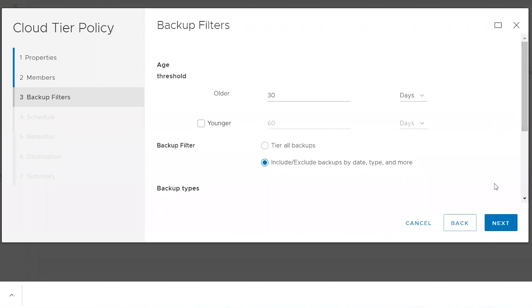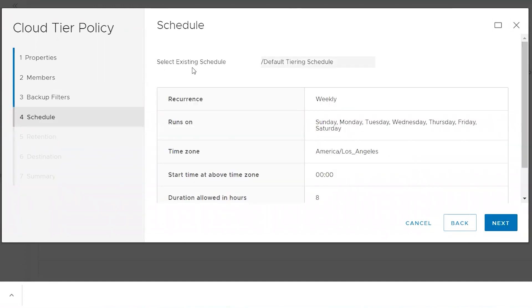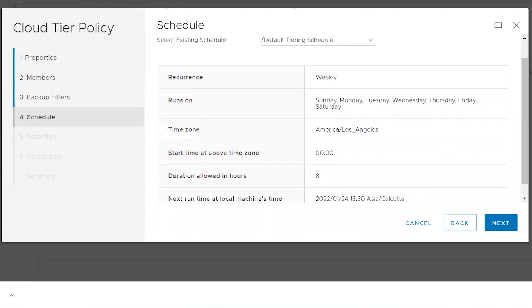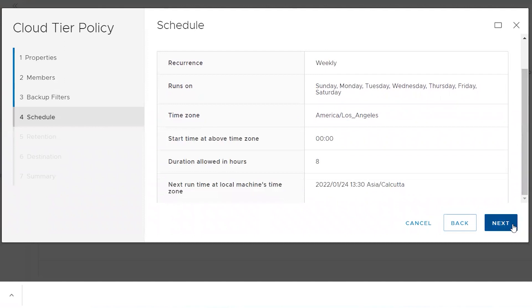Next, select a schedule. There is a default tiering schedule present in the dropdown — it runs every day. The tiering policy would run every day. Remember, this is not going to move the data. It is only going to verify all backups present for the selected members, check their backups, and mark the ones eligible as per the criteria set up in the backup filters.